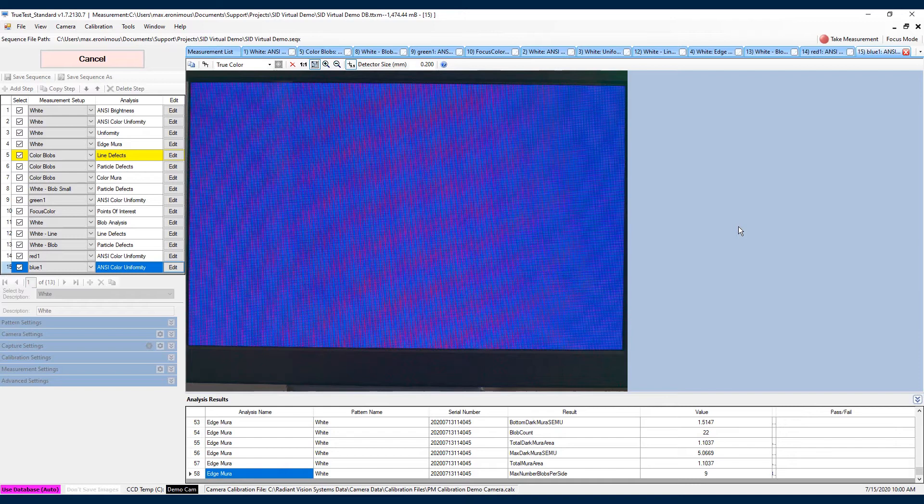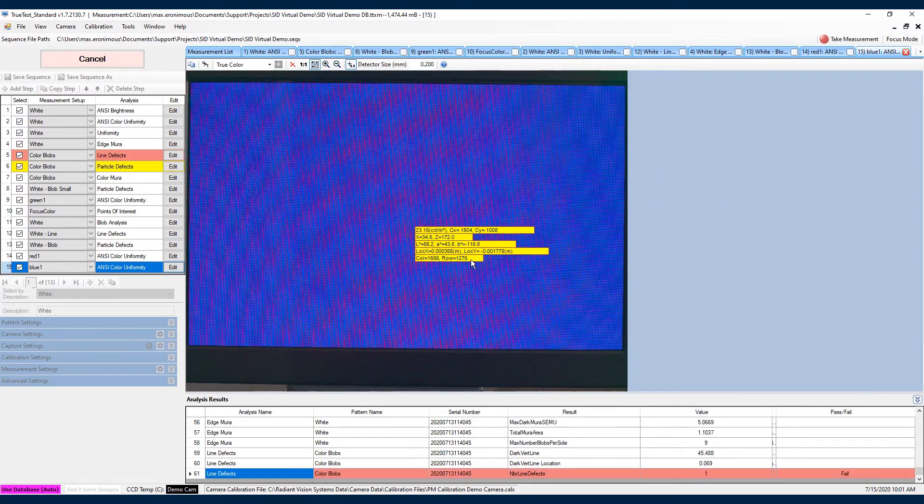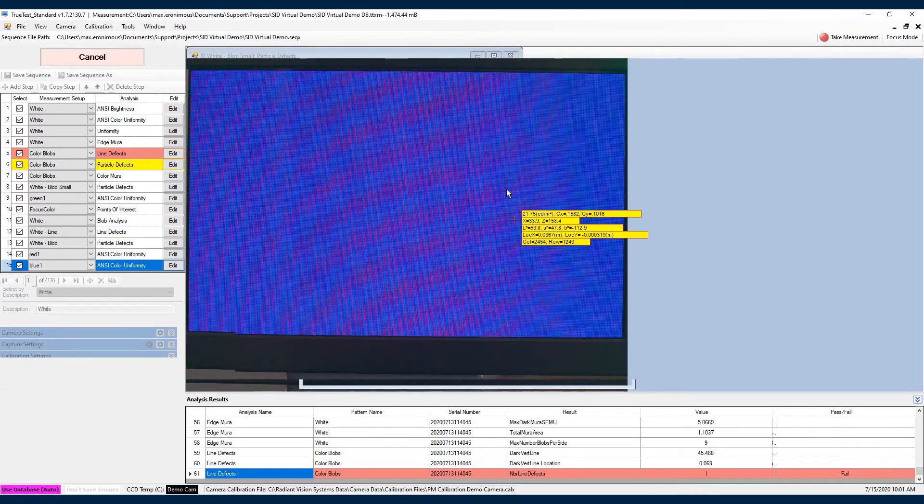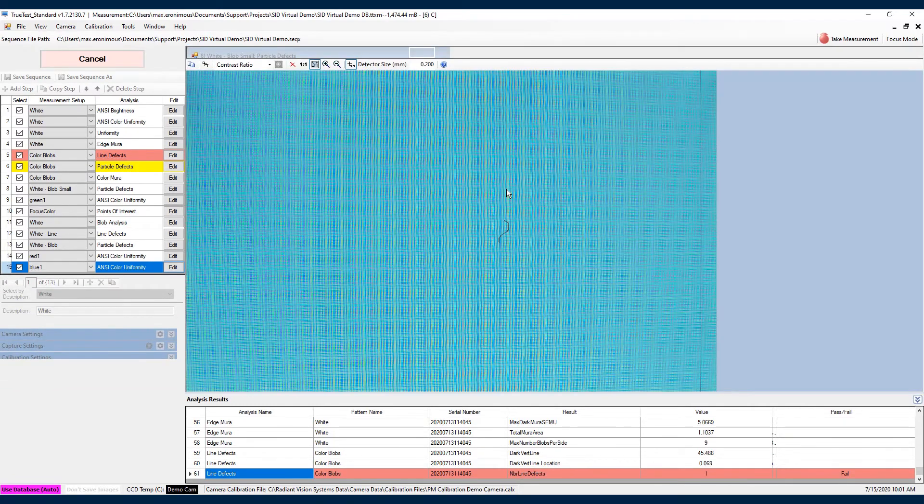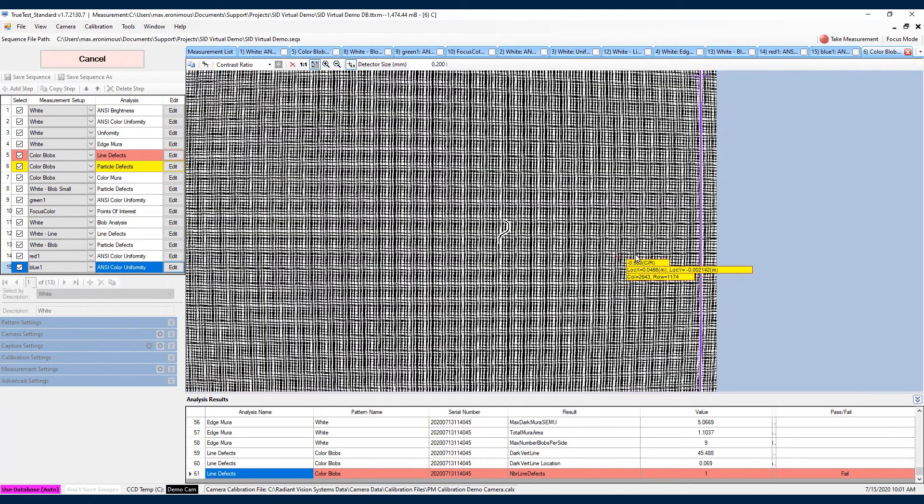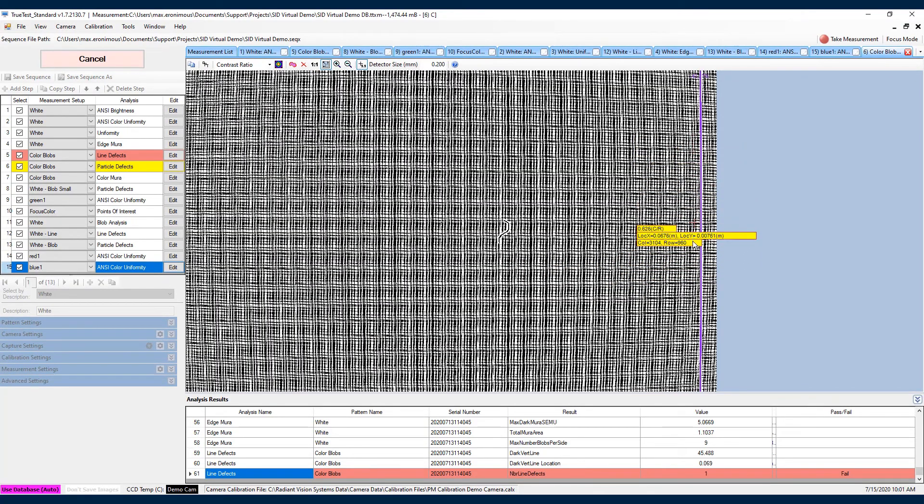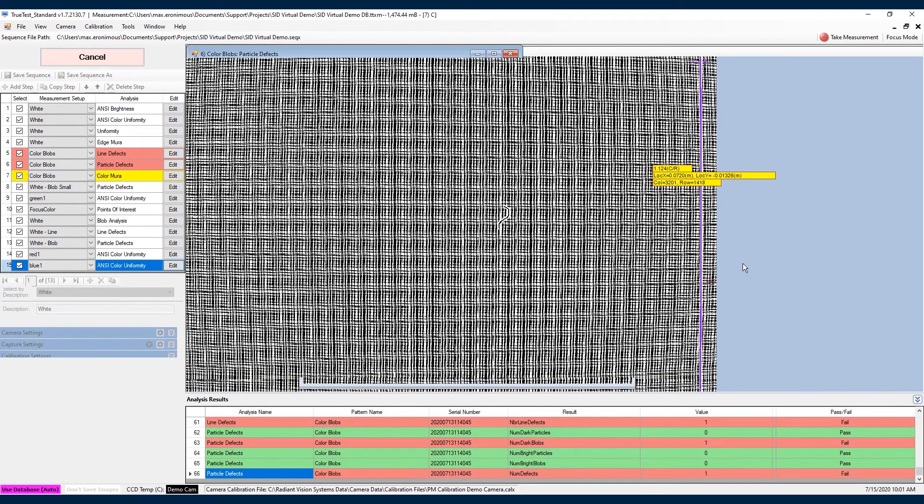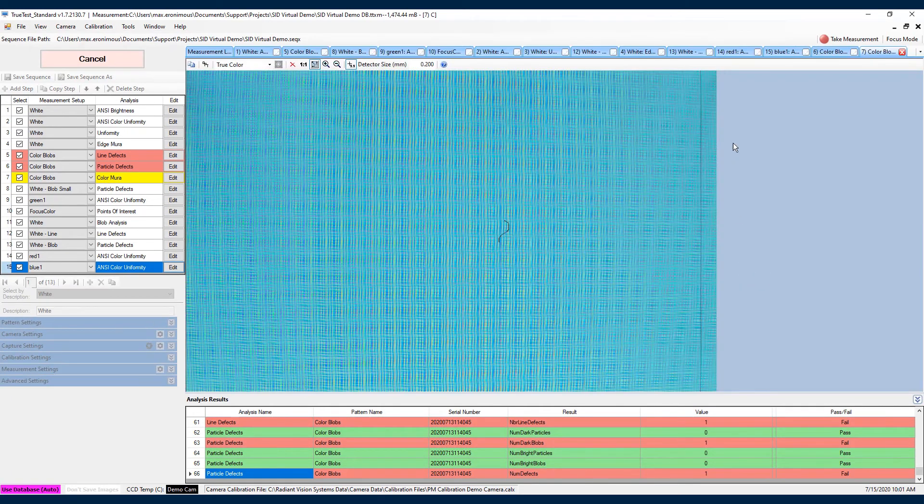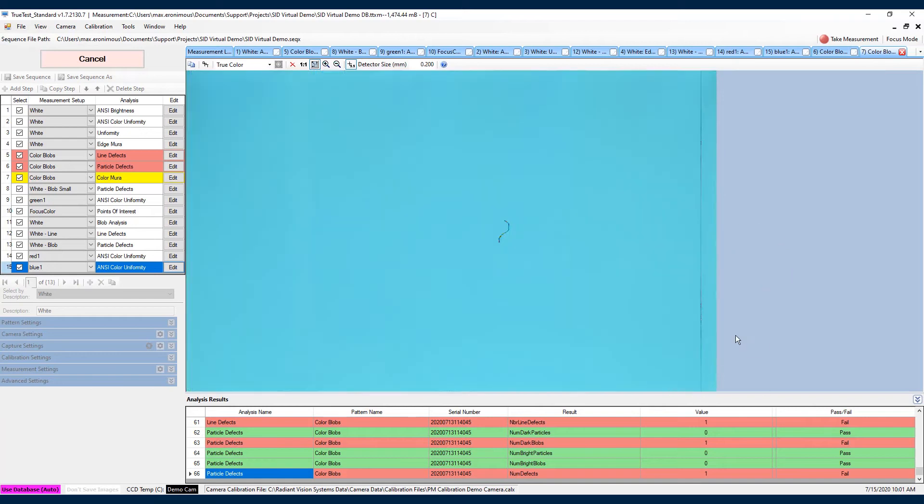We can see demonstrated here that we're able to push multiple different types of patterns to a display. We started out with a white pattern and we were looking at just the brightness of certain points. And then we're also capable of pushing a display that has a very obvious line defect. And in this case, we're just simulating a defect that we can use to demonstrate our line defect analysis. And we can see towards the end here that we're also able to push solid colors to the display.